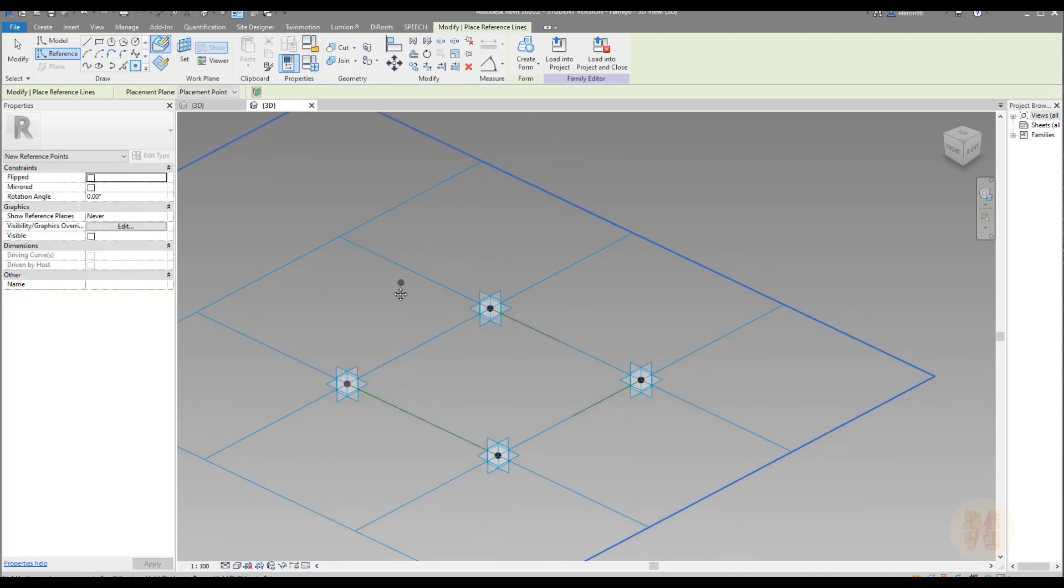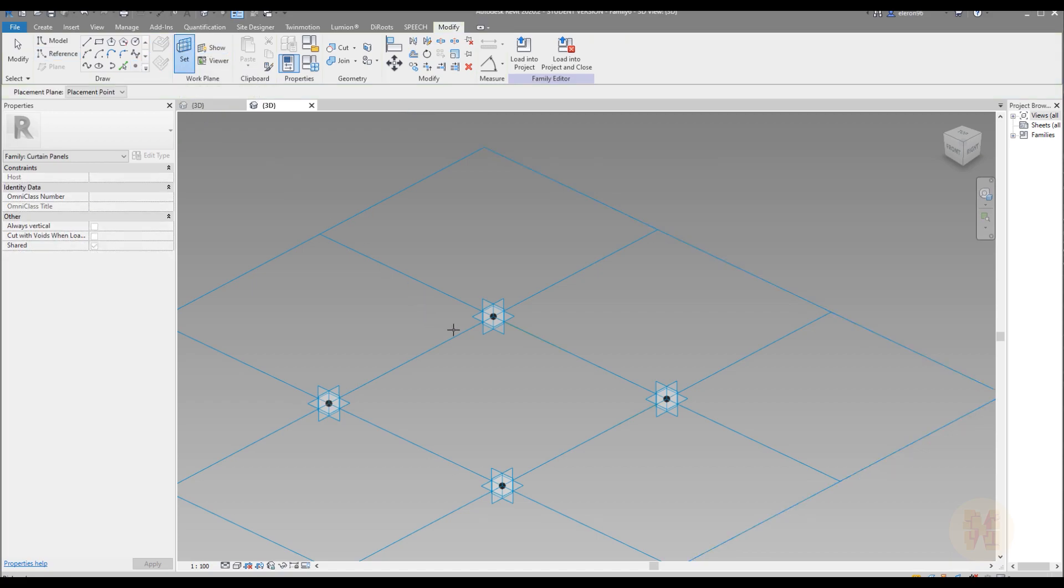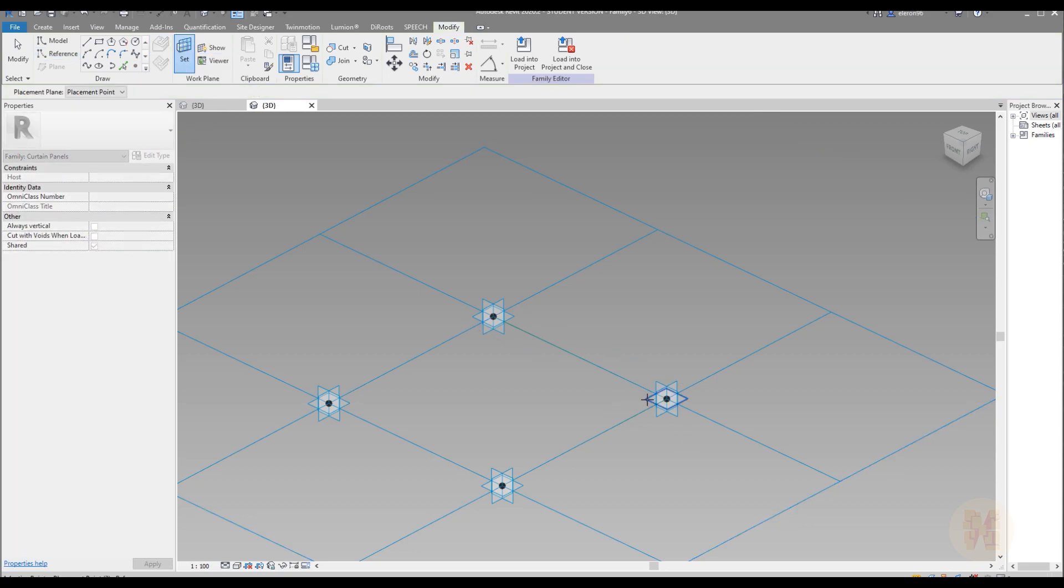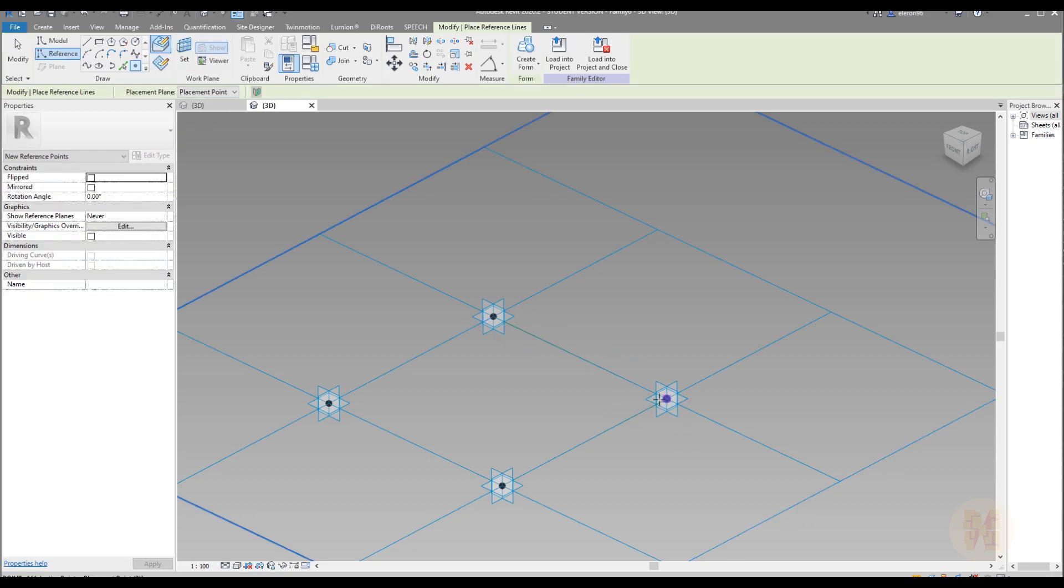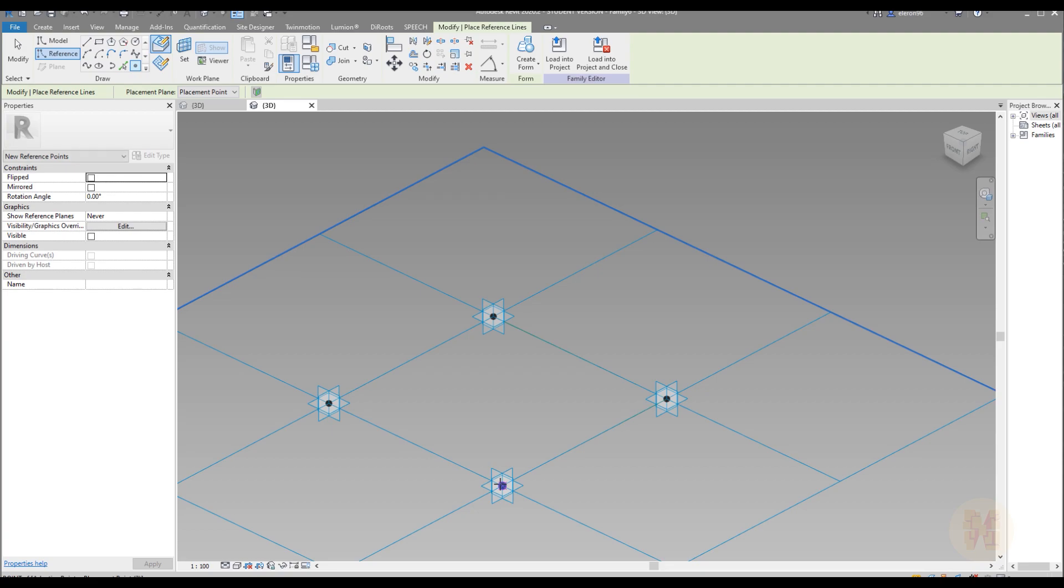And place the dot. After that you just should continue to do the same thing. You should set working plane, place the dot. Just make sure this is a reference. Set working plane dot. Set working plane dot.